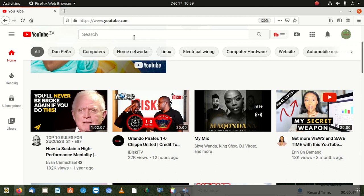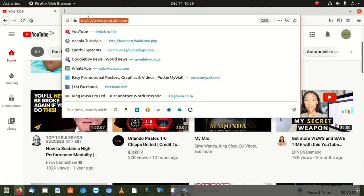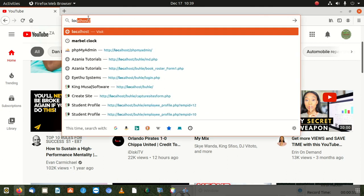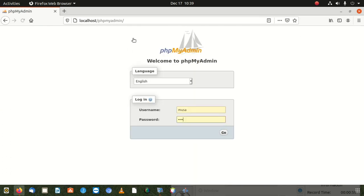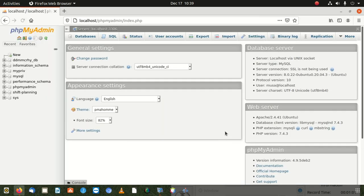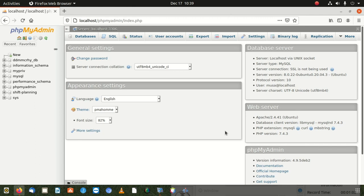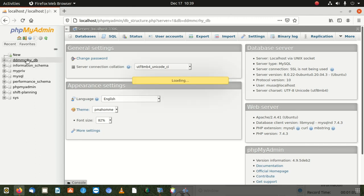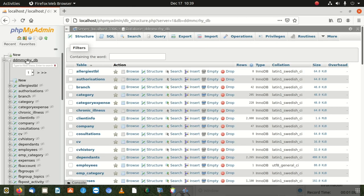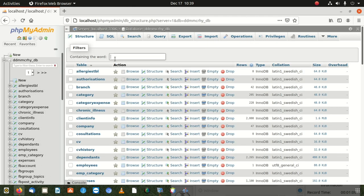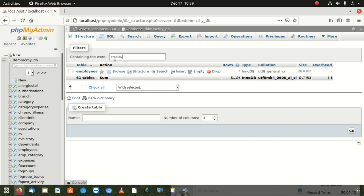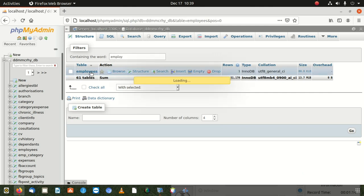So go to localhost. If you're working on a local server, it's fine. Or you're working on live server, it doesn't matter. Log in. Once you log in, for instance, we're going to have a table here. I'm going to look for one of the tables. I'm going to go to employees. Employees table. We get that. We open that table.